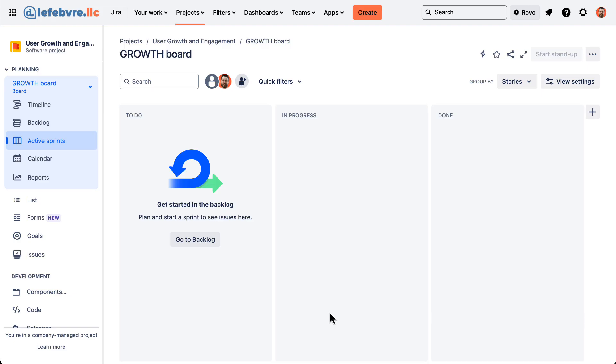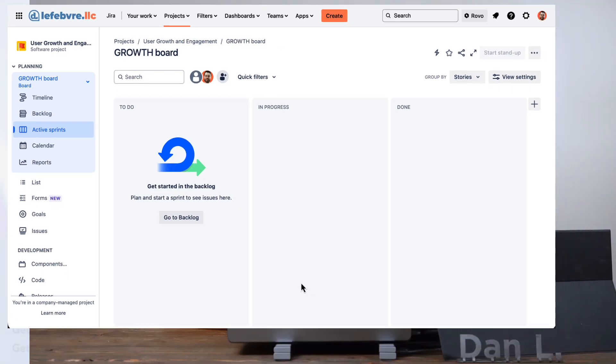In this video, we'll learn how we can create a new Agile board in our company managed project.